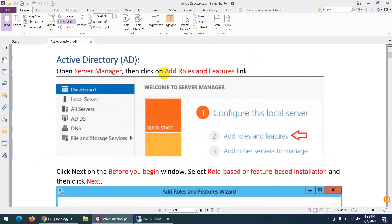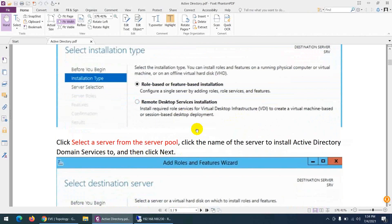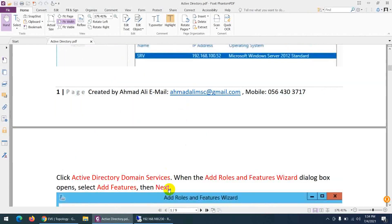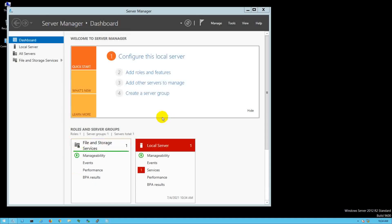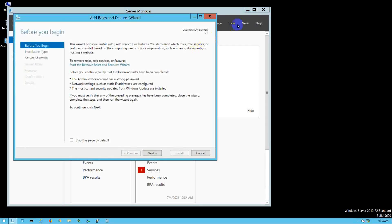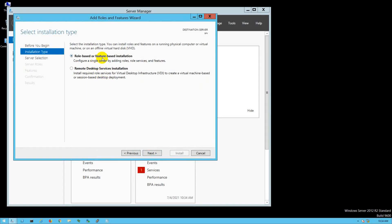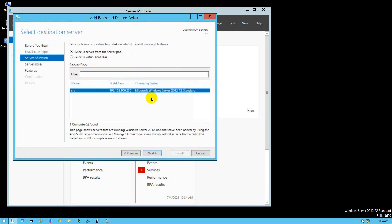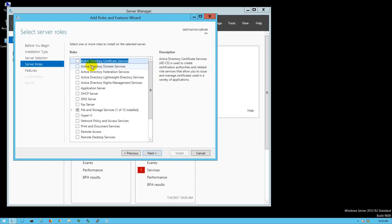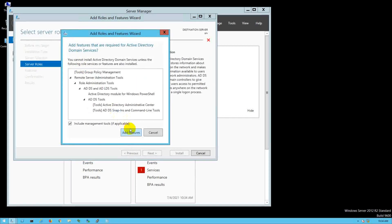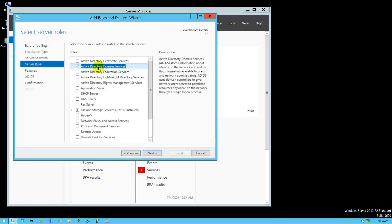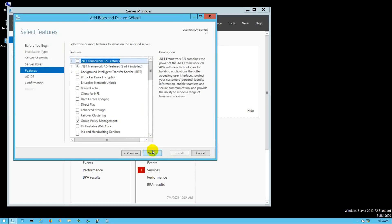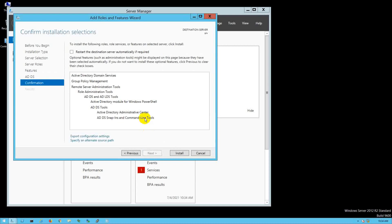We need to follow these steps: go to Server Manager, Add/Remove Features, select role-based or feature-based installation, and click Next. This is our server at 100.230, name is SRV. Click Next, select Active Directory Domain Services, and click Add Features.